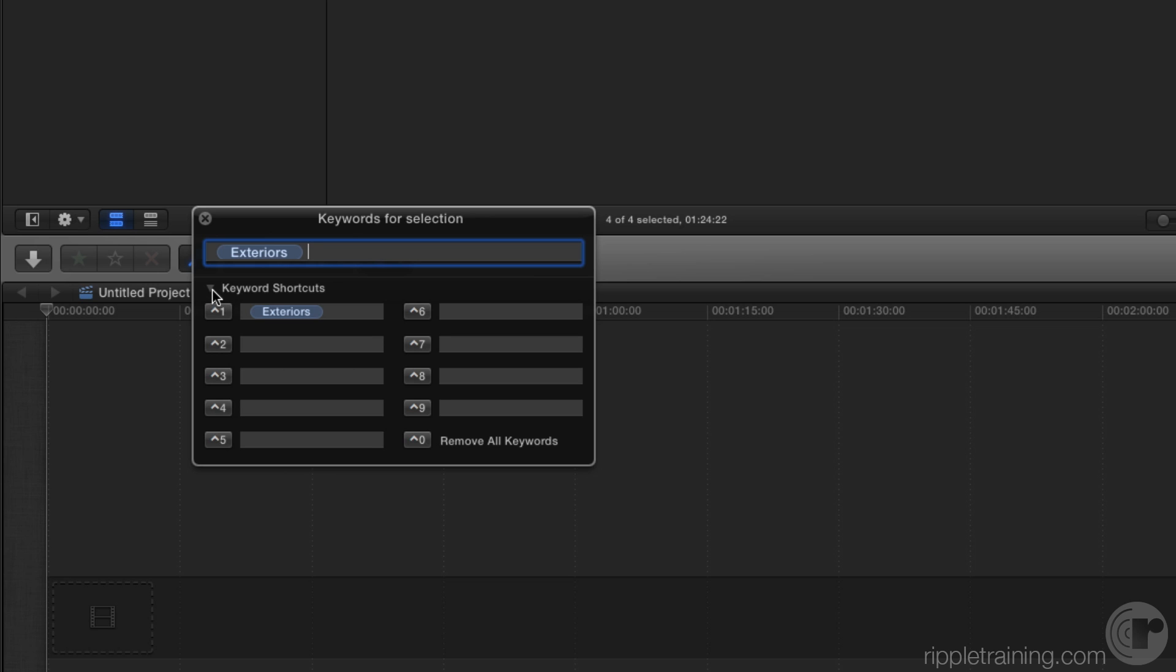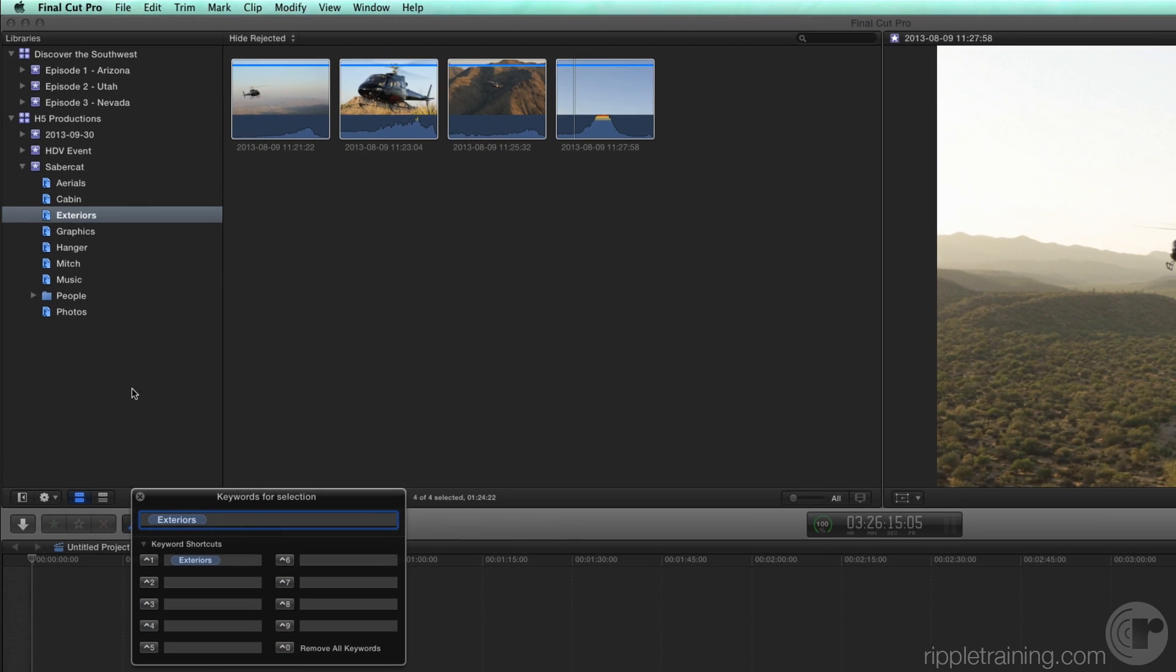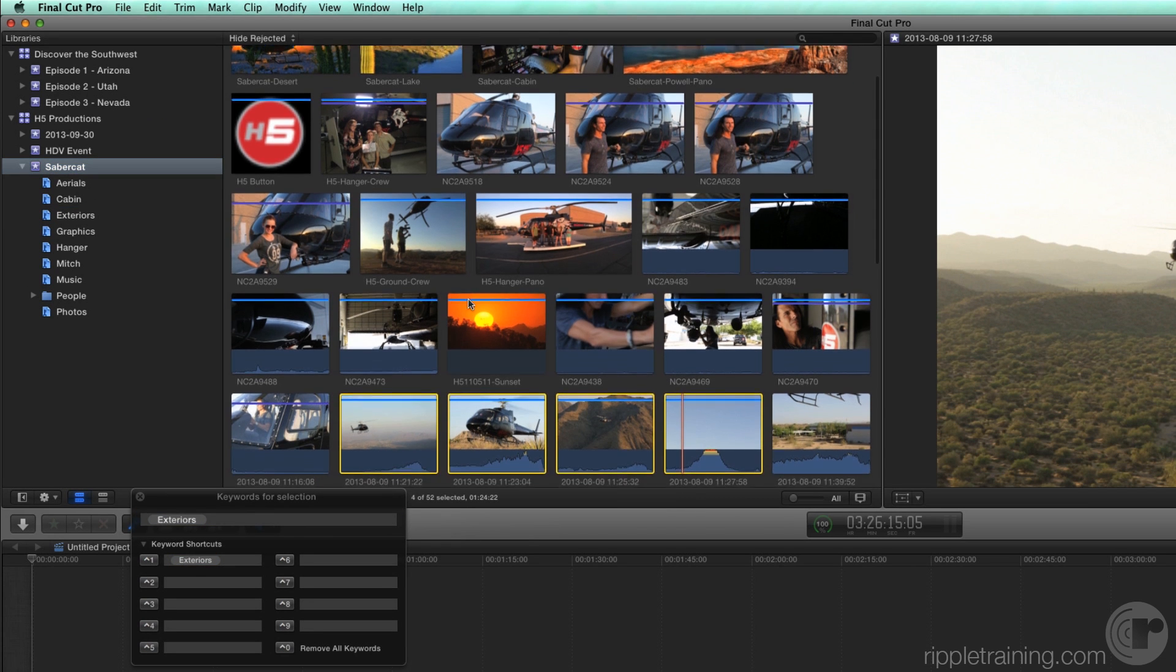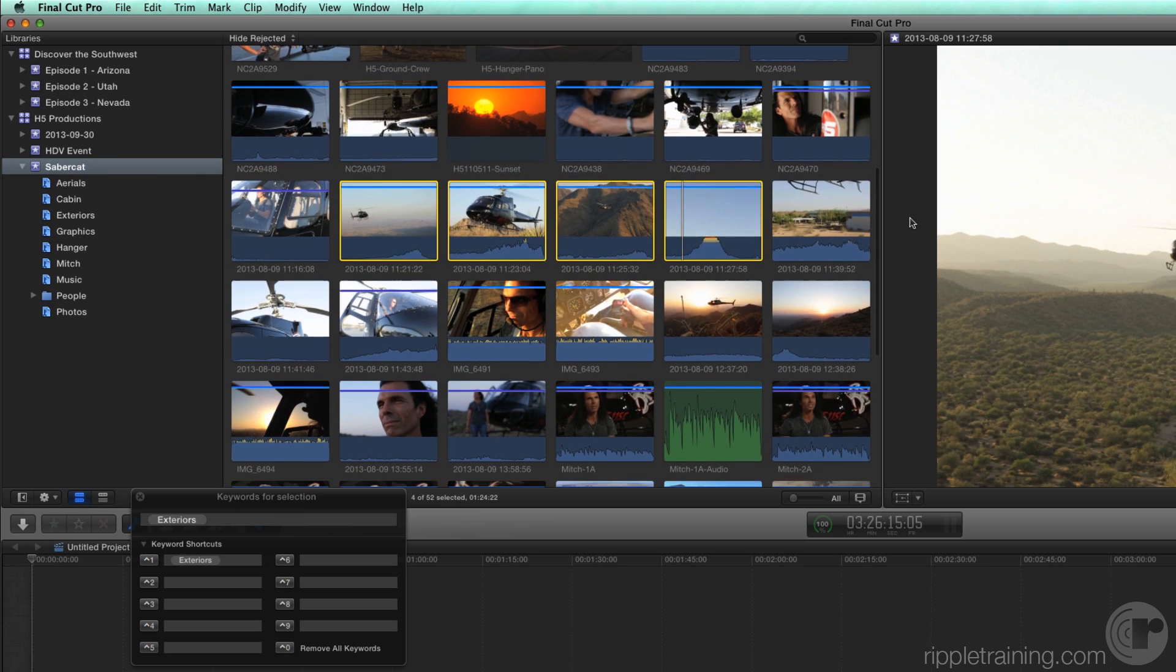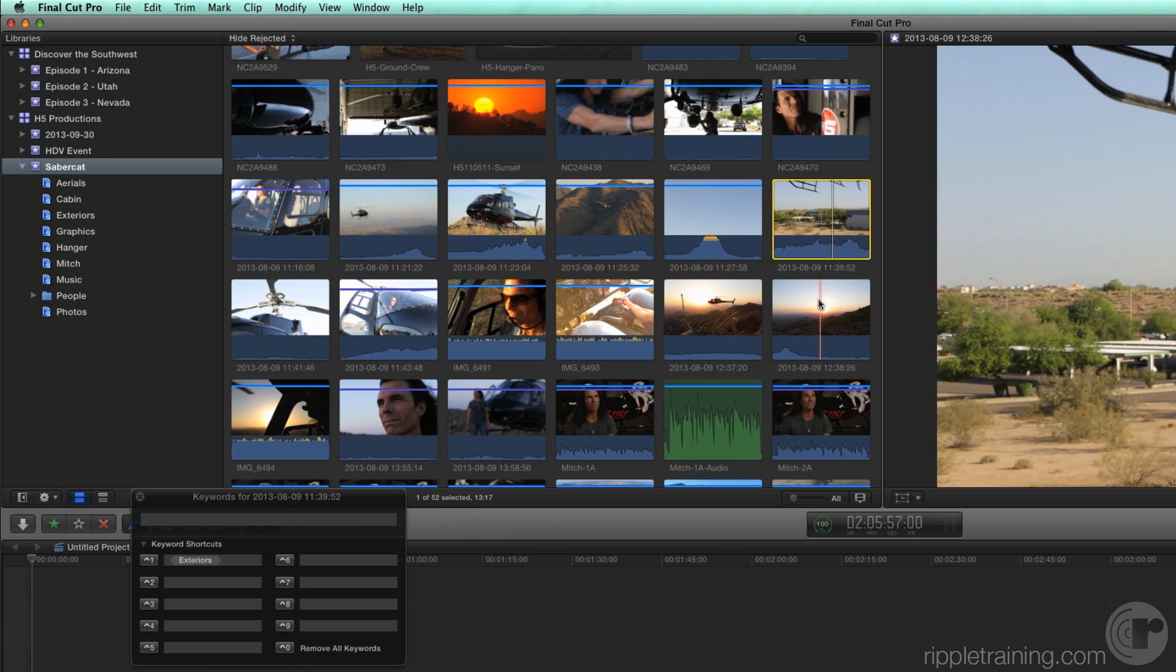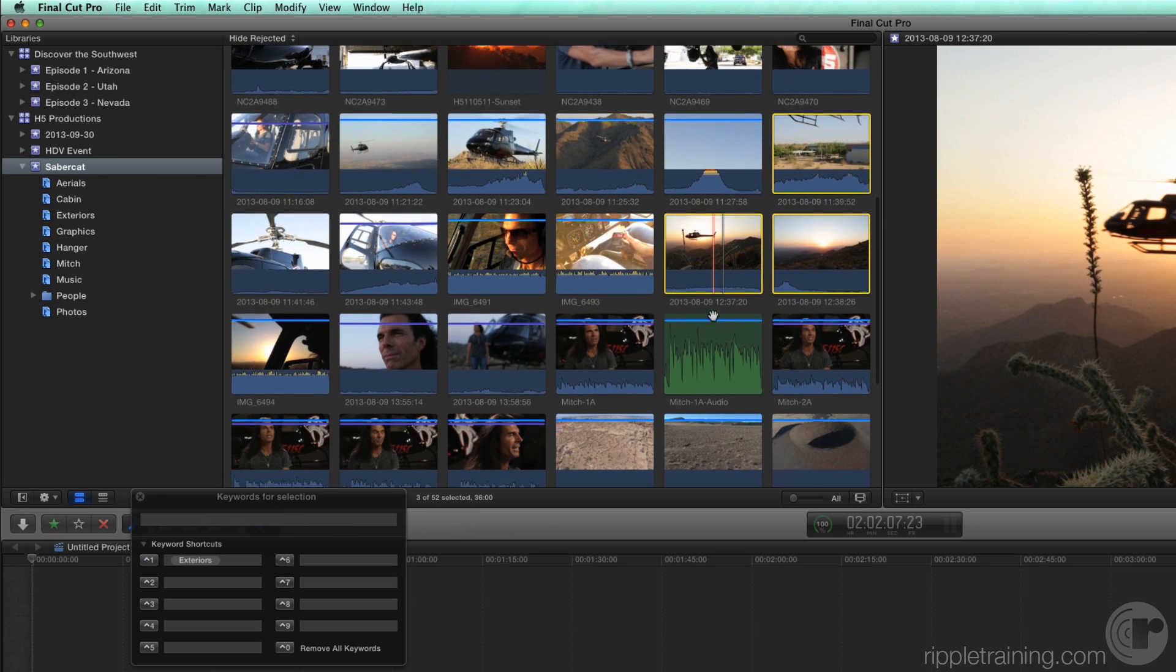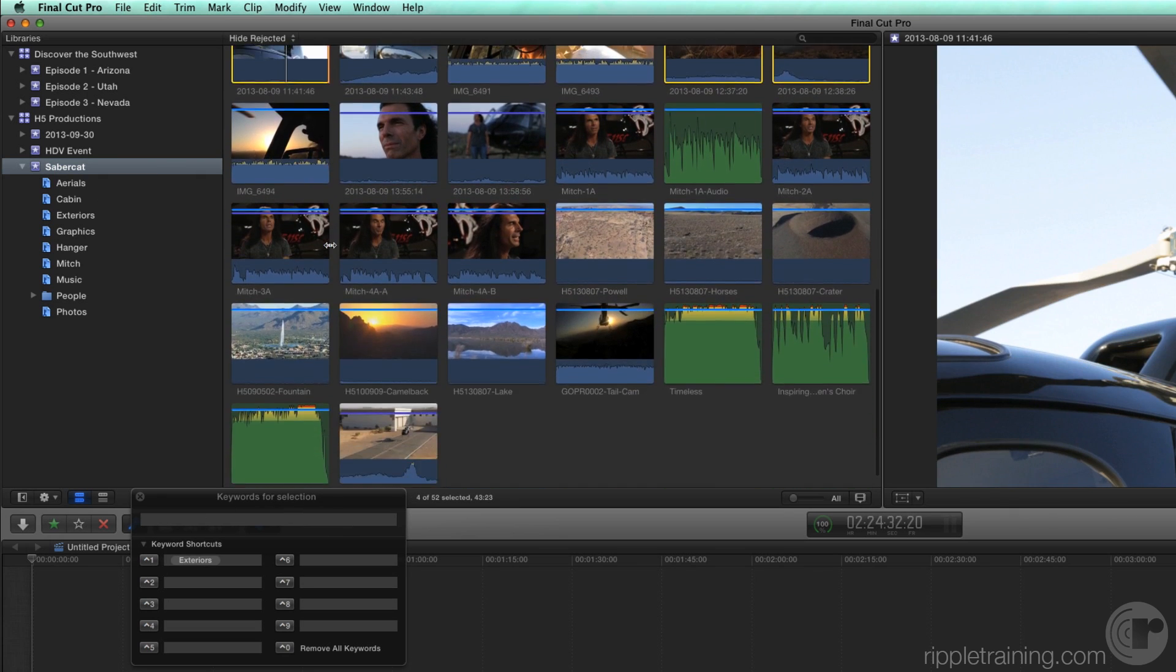Now let's look at how to add clips to keyword collections using a drag and drop method. Select the Sabercat event icon to show all the clips in the event. Select a few more exterior helicopter clips, then drag them over the Exteriors keyword collection.